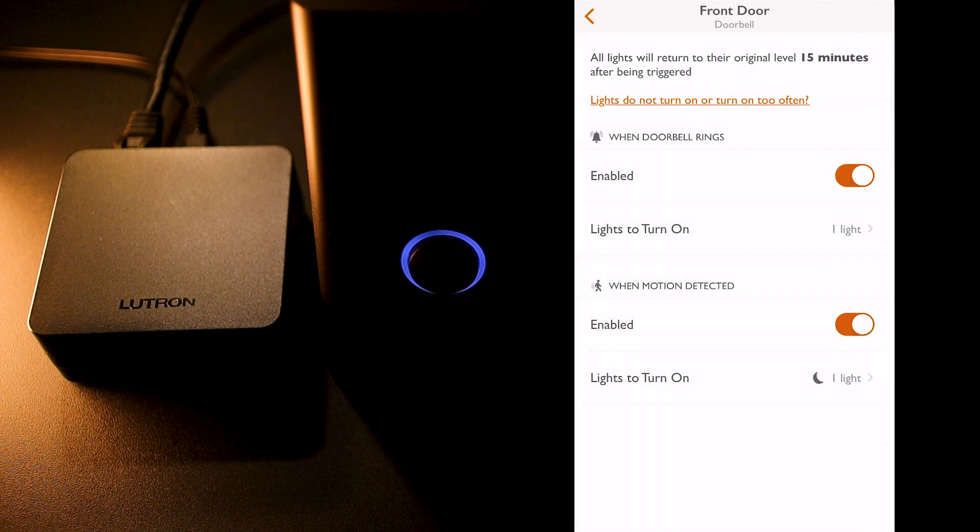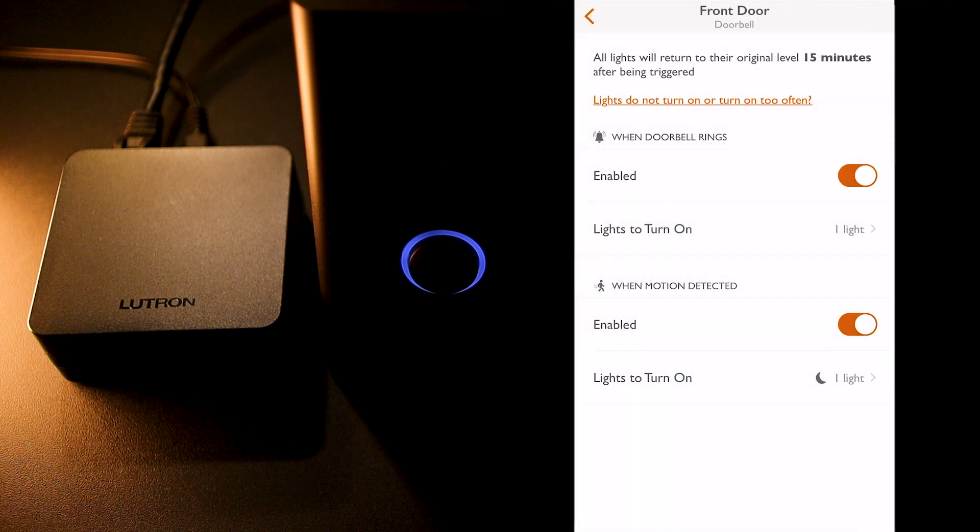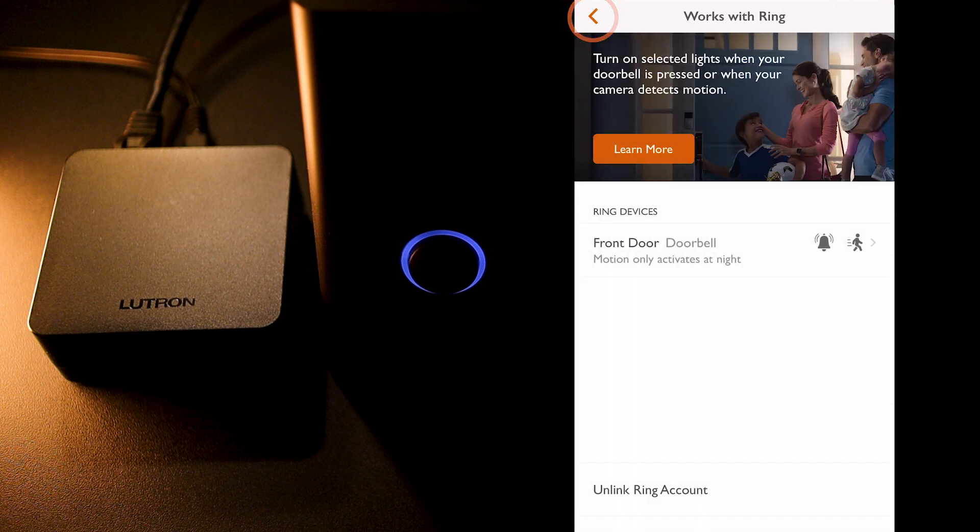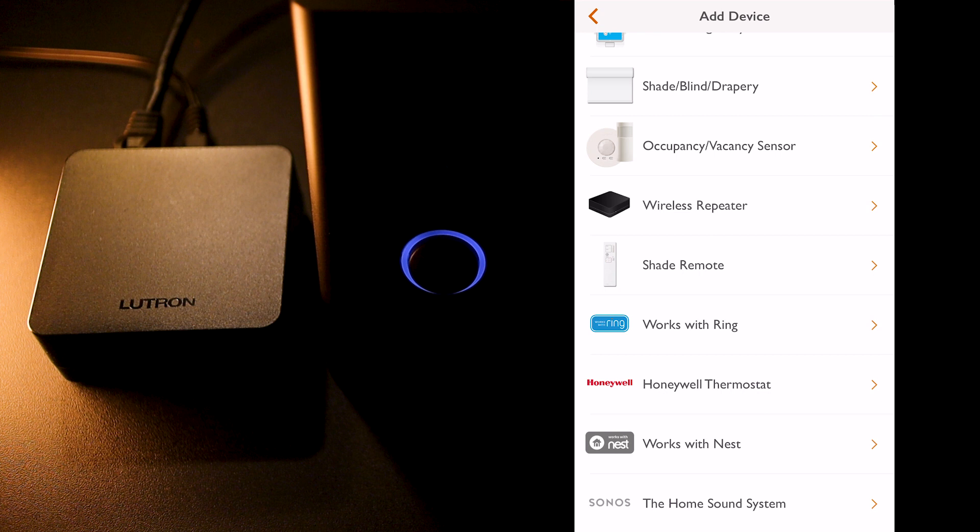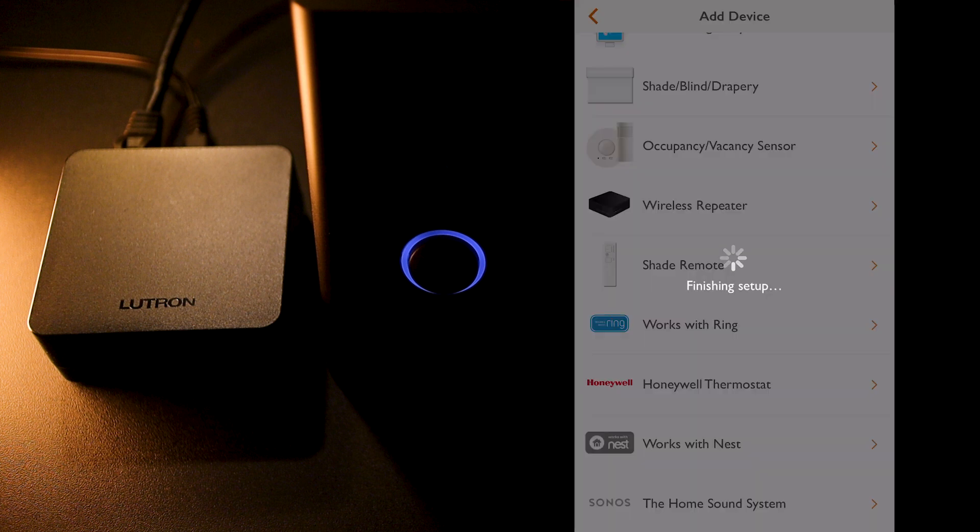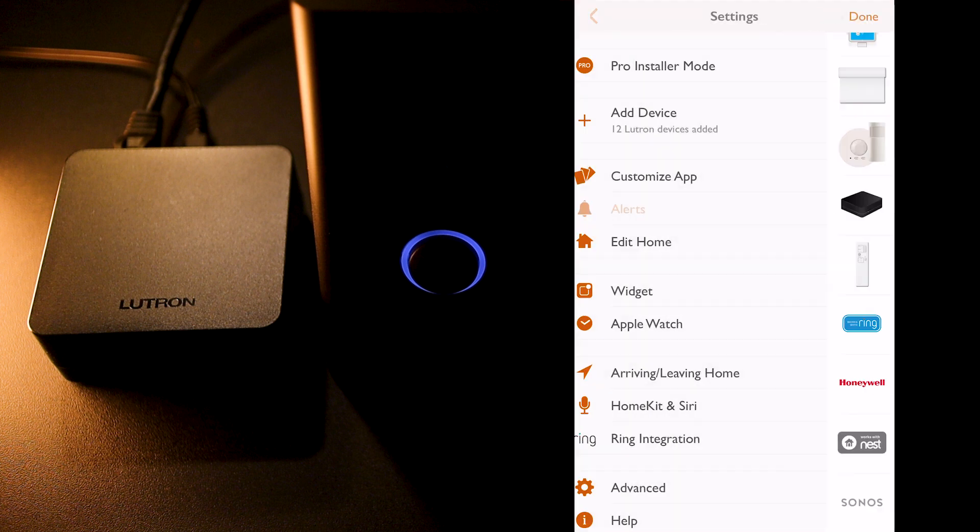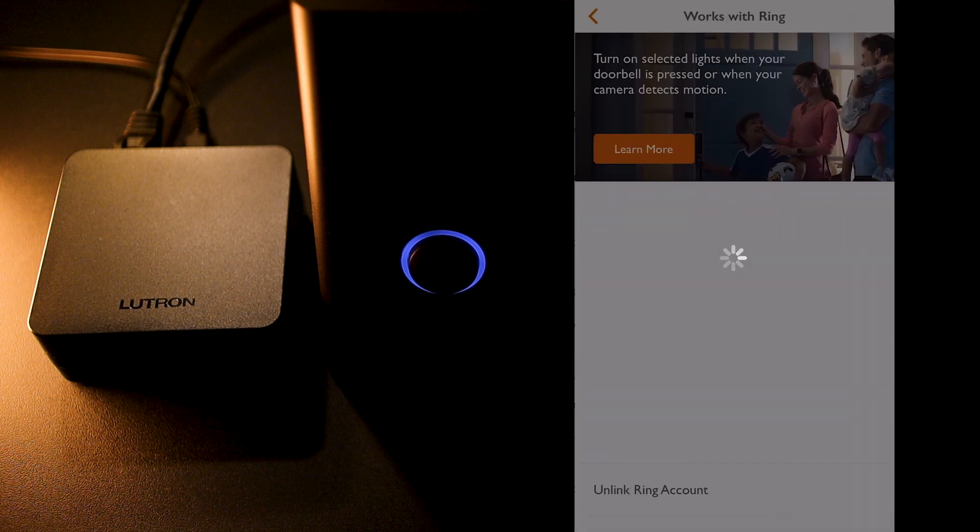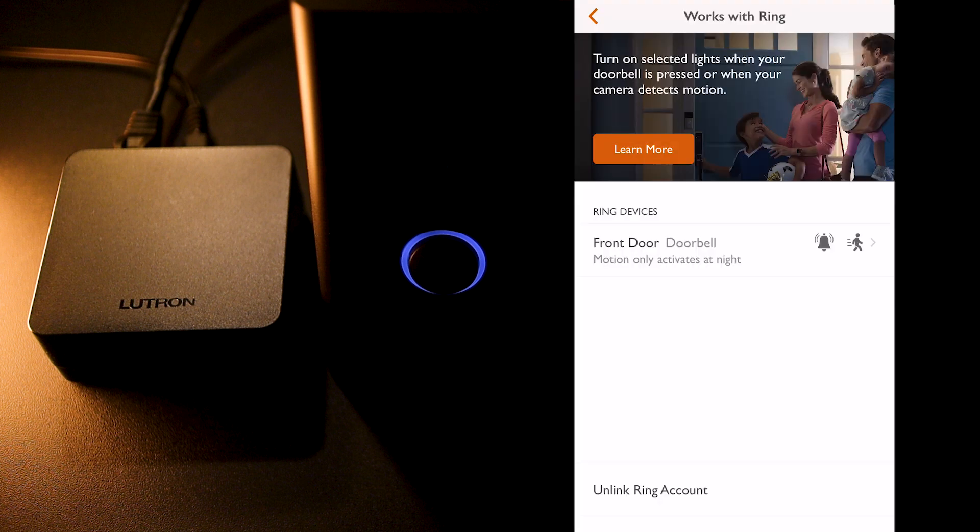One thing to note is that all lights will return to the original level 15 minutes after being triggered, which is cool. So, now that I've finished the lighting configuration for my doorbell, I click back and back again. My RA2 SELECT system finished setting things up and I'm back on the setting screen where I can find now a new ring integration menu that can take me directly back to the ring configuration screen.